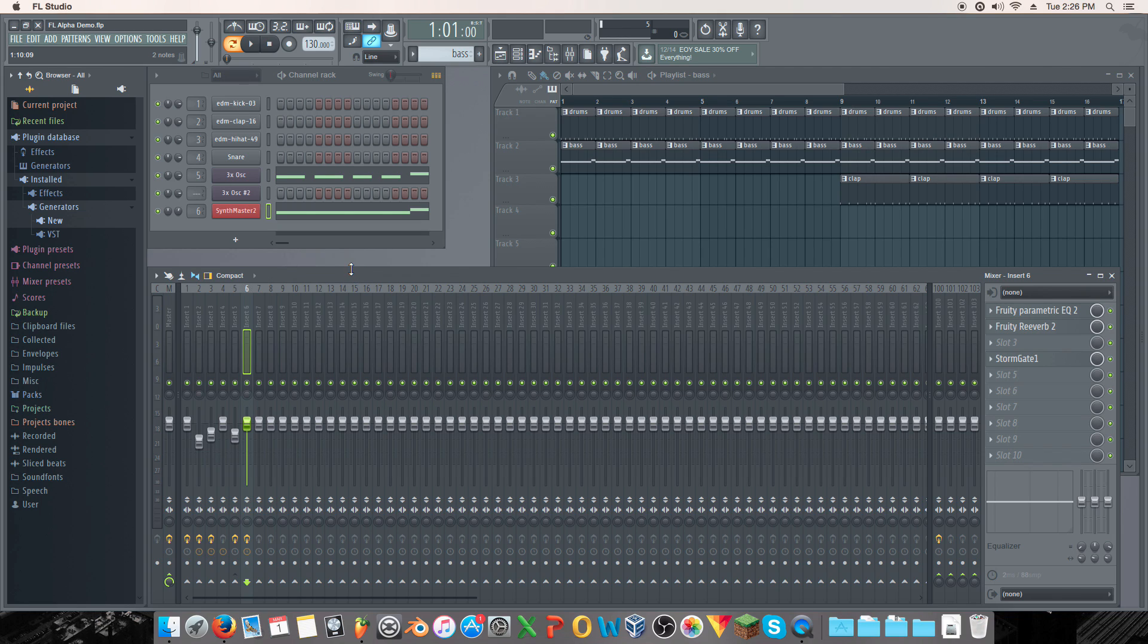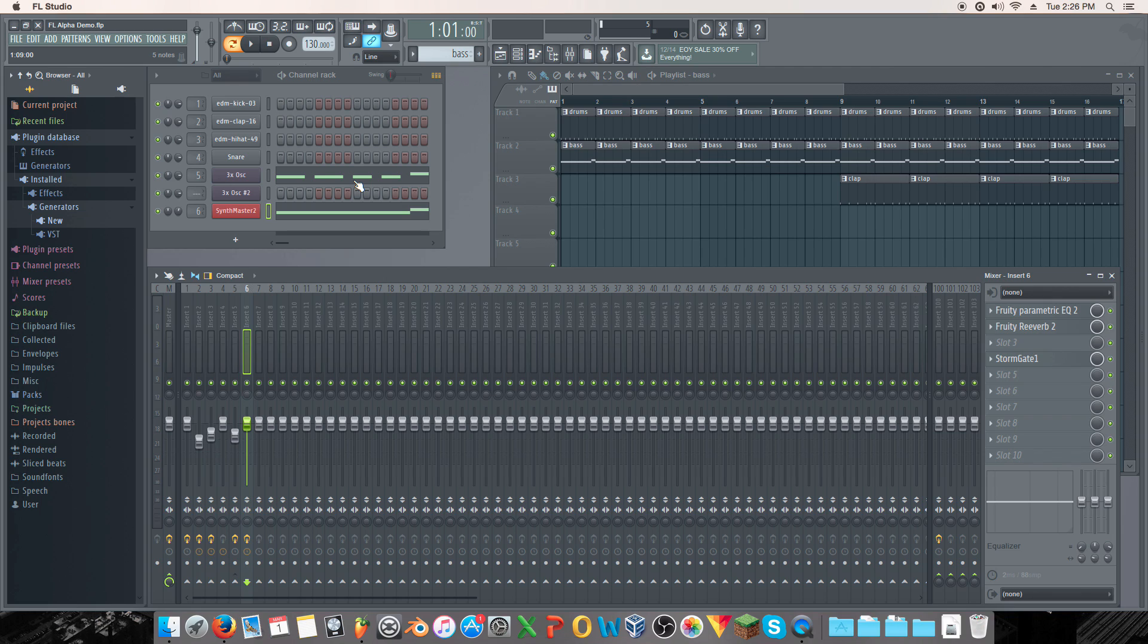But for those of you that don't know, yes, FL Studio is coming to Mac. Yes, it is kind of already available for Mac, and it's only a matter of time, and you can get it. And it's something that we are all excitedly waiting for when we'll have FL Studio on both Mac and Windows.